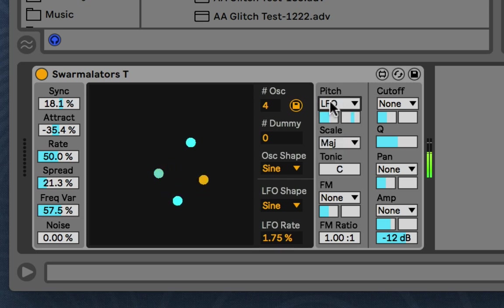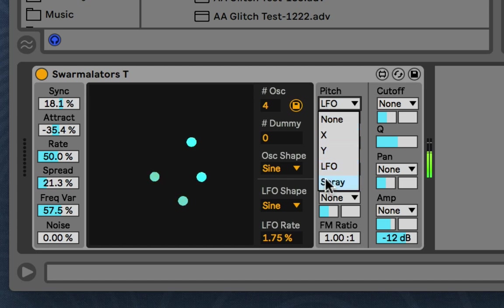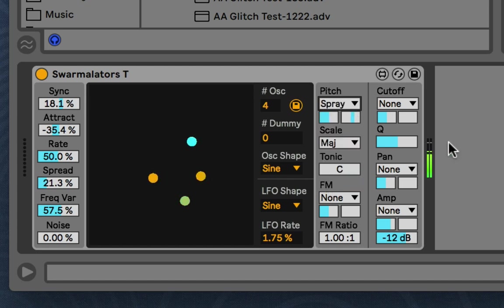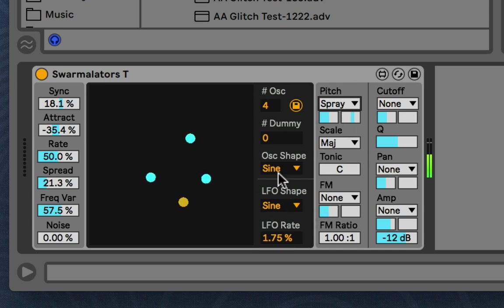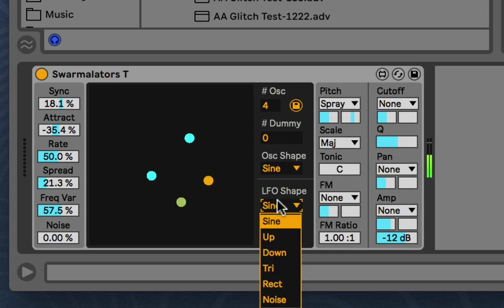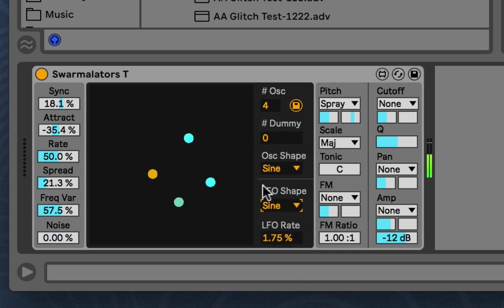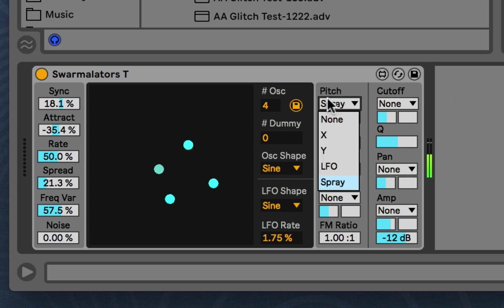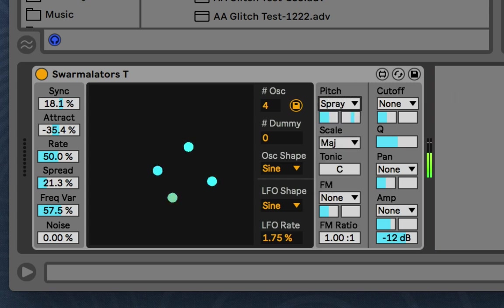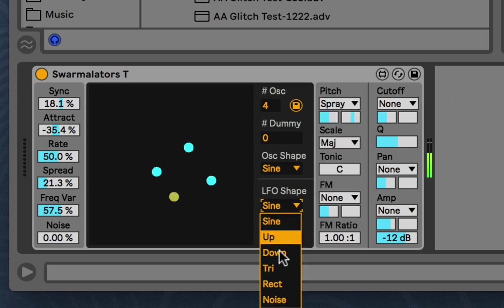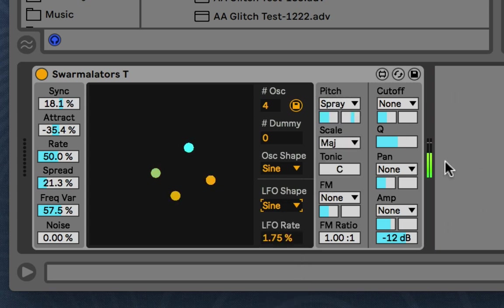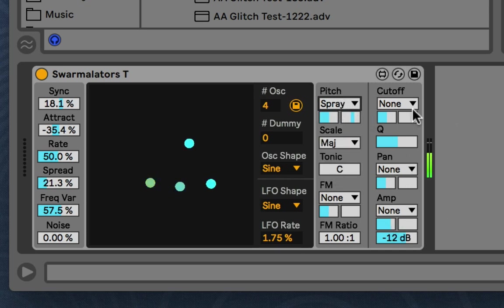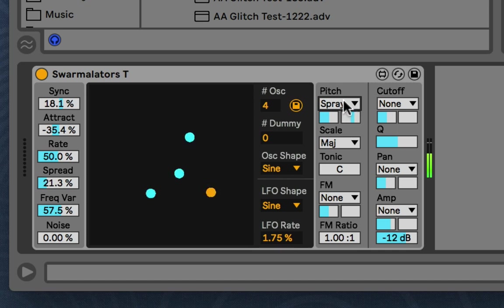And then the last one is spray. And how that works is that at the beginning of each phase of the LFO, it will choose a new random value based on the center and spread range. So spray is kind of just like an LFO on noise. But if each parameter has spray, they'll all have different sprayed values. So it's not quite the same as just using that.